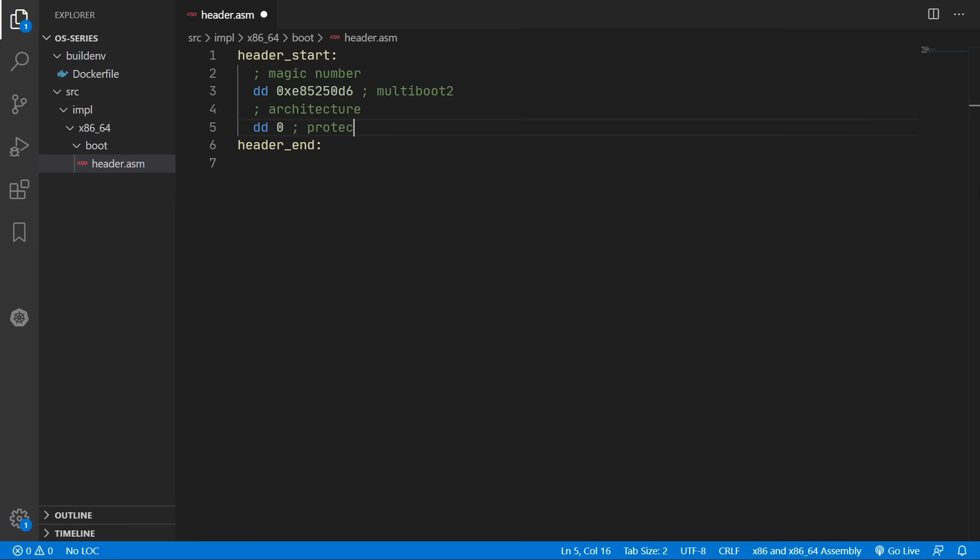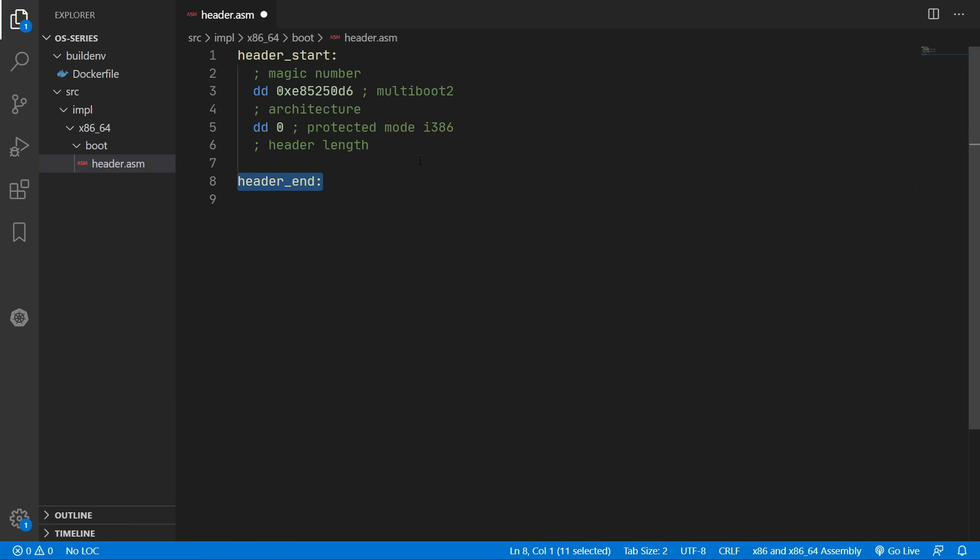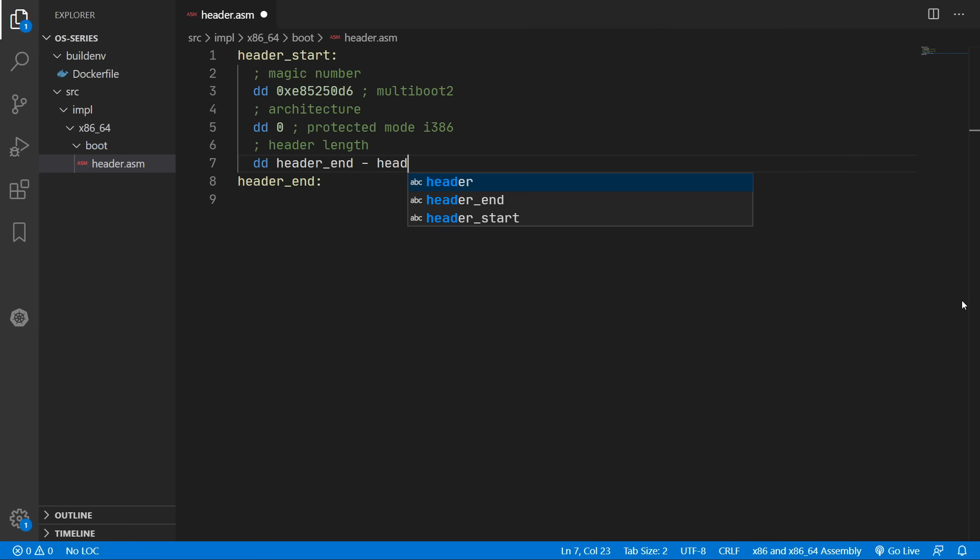And this means protected mode i386 in case you're wondering. The next piece of data we need is the length of our header. And since we have these two labels here we can use them to programmatically calculate the length of the header. So we can just do header end minus header start.